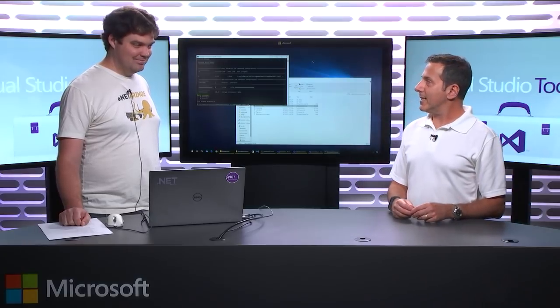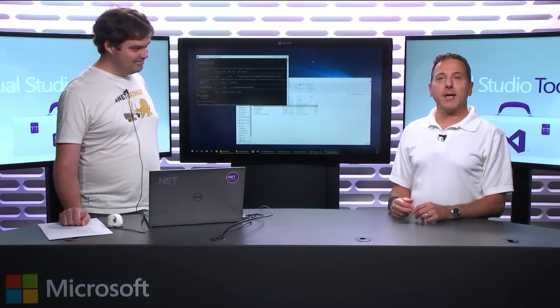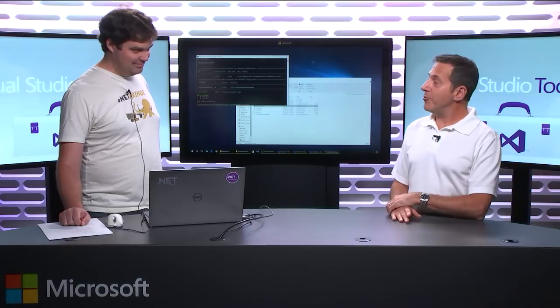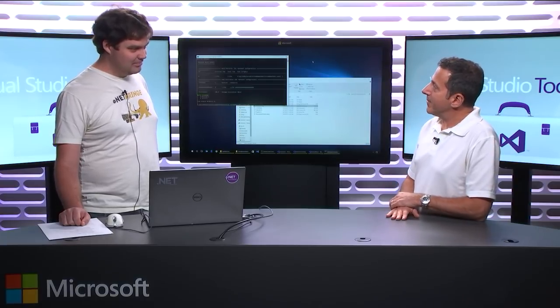Hi, welcome to Visual Studio Toolbox. I'm your host Robert Greene and joining me today is Daniel Plastead. Hello.